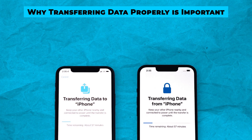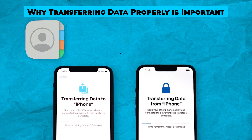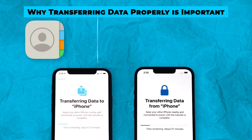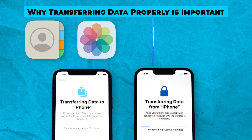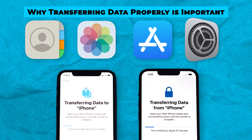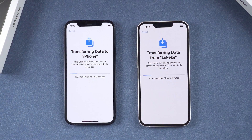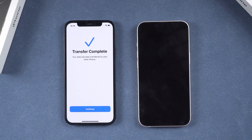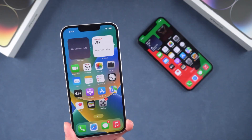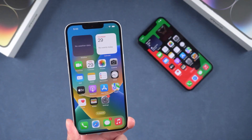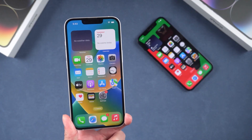Transferring data correctly ensures that all your contacts, photos, apps, and personalized settings move to your new device without any data loss. It makes setting up a new phone as seamless as possible.